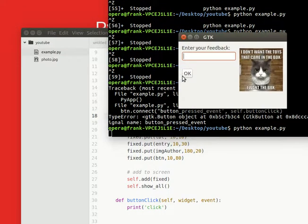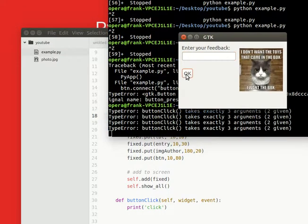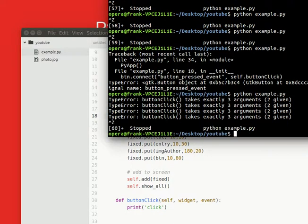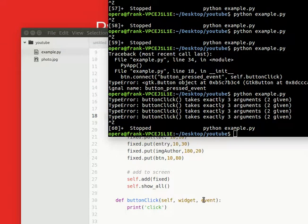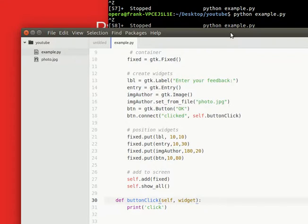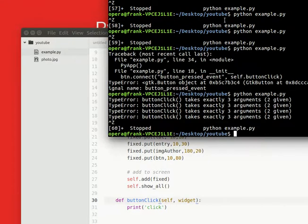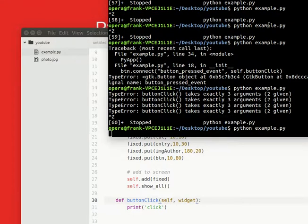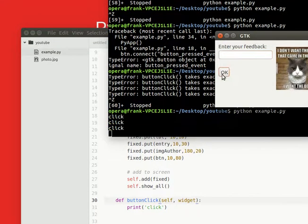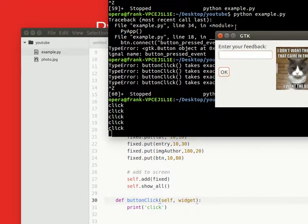So now if you press the button, it still complains but it actually works. So this line can be removed. Running it again, you see the click function is called.